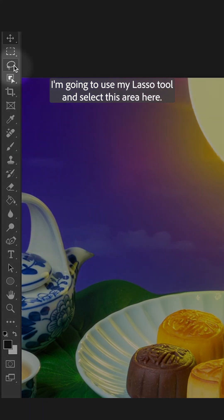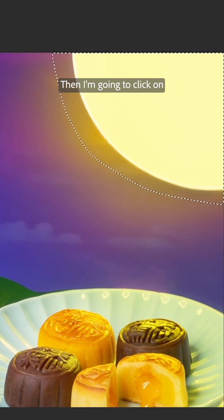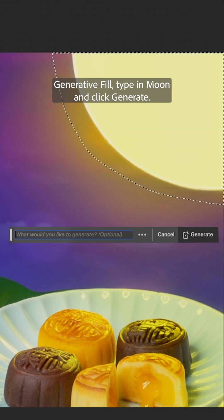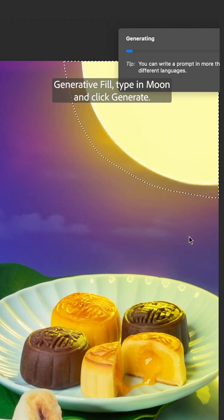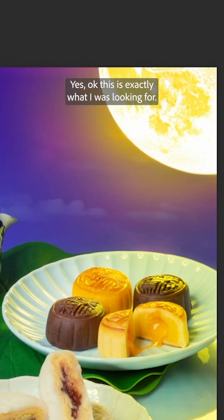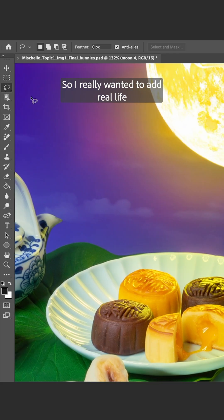I'm going to use my lasso tool and select this area here. Then I'm going to click on generative fill, type in moon, and click generate. Yes, okay, this is exactly what I was looking for.